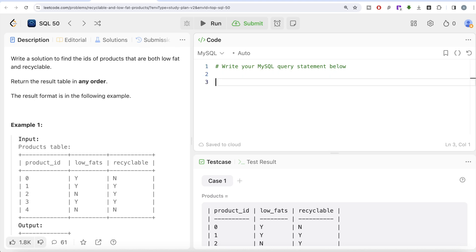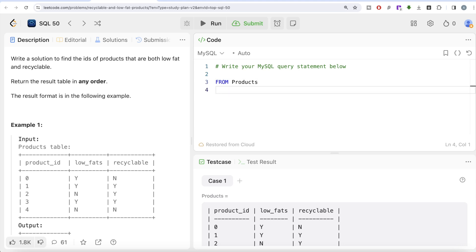To write a SQL query, always start from the FROM clause - FROM this table called Products. We need to filter based on two conditions. There are two ways to filter: WHERE and HAVING. There's a difference - when you want to filter based on aggregate functions, use HAVING. When you're not using aggregate functions, use the WHERE clause.